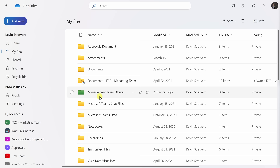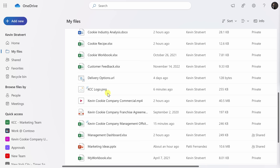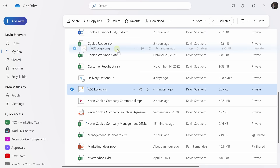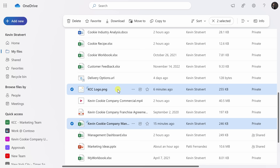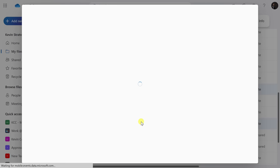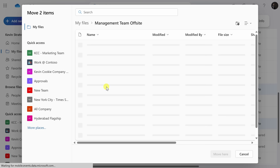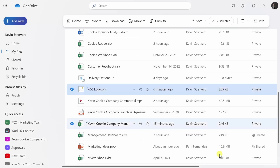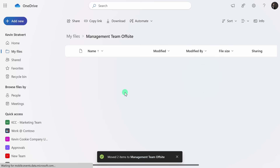I'd like to place the two files that I just uploaded into this folder. I'll scroll down a little bit — there's that logo, and here's the Excel workbook. I could take a file and drag and drop it into another folder, but even easier, I'll make sure this file is selected, and I can also click on this one so both files are now selected. I can click on the ellipsis, or the three dots, or I could also right-click on it, and here's the option to Move To. I'll click on that, and here I see all of my different folders. I'll select the management team offsite and move these files there. It's now moved both files to the management team offsite. I'll click into the folder, and there I see my files.